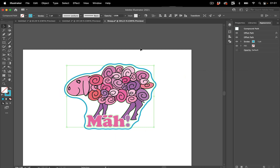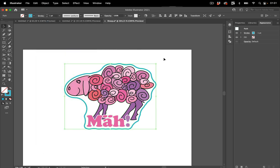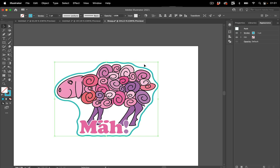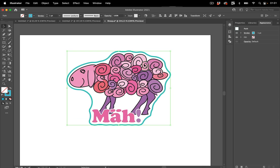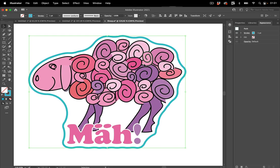And the only thing you need to do now is again go to Object Expand Appearance. And there we have the path which can now be used as a cut path.